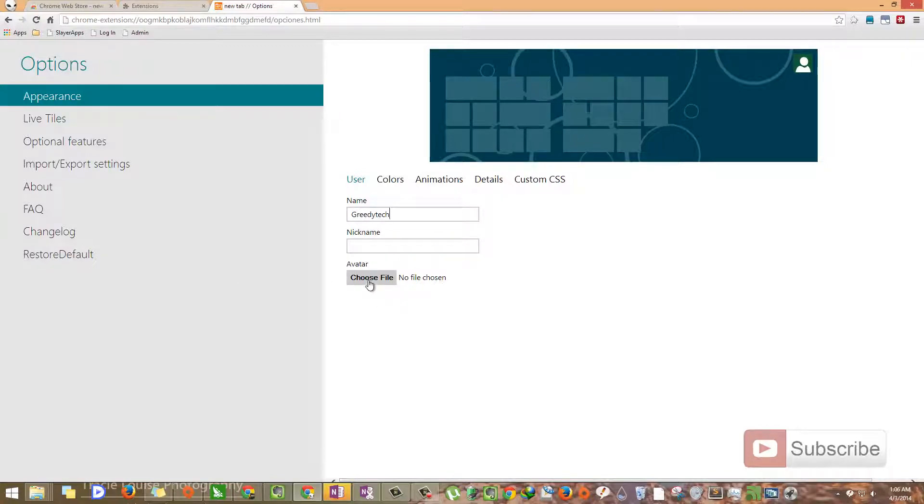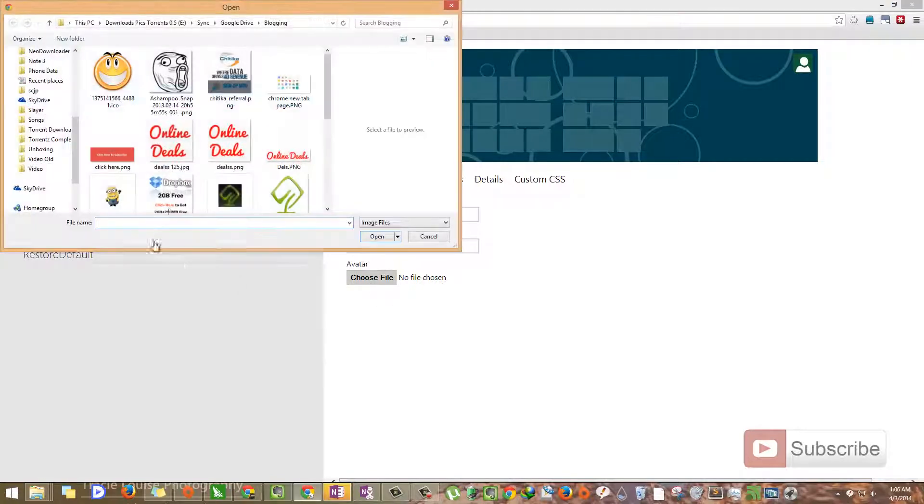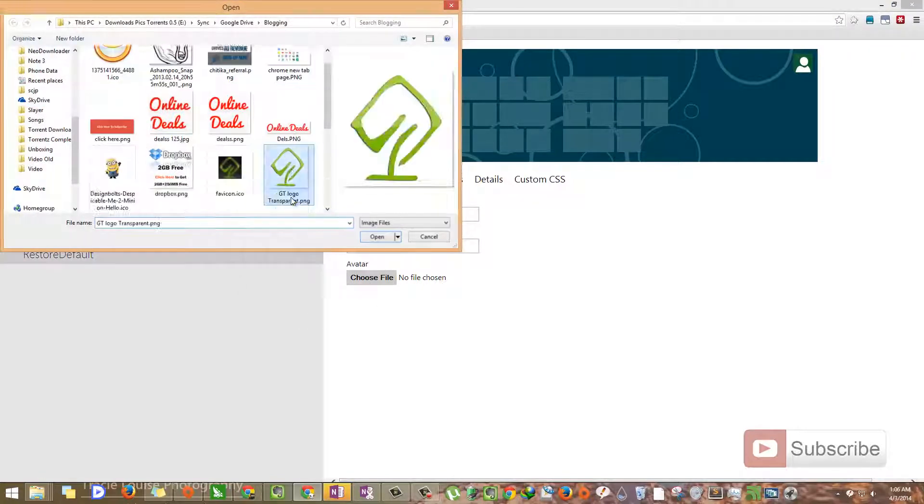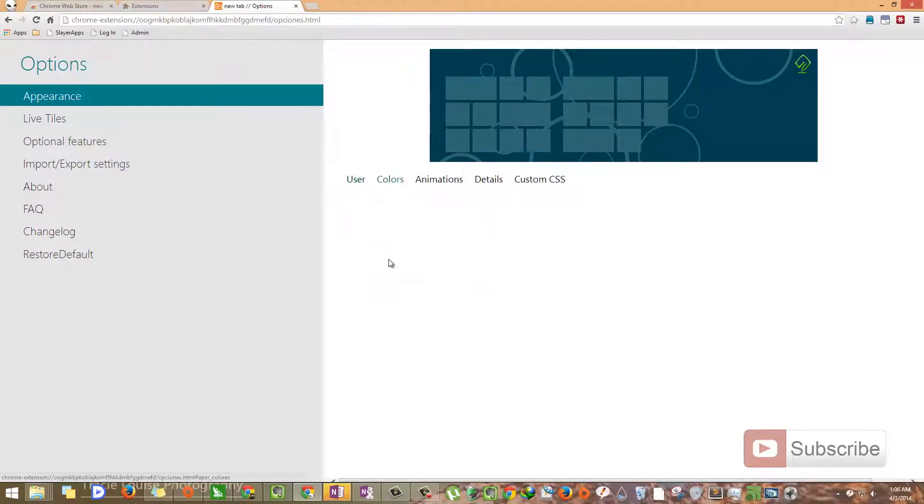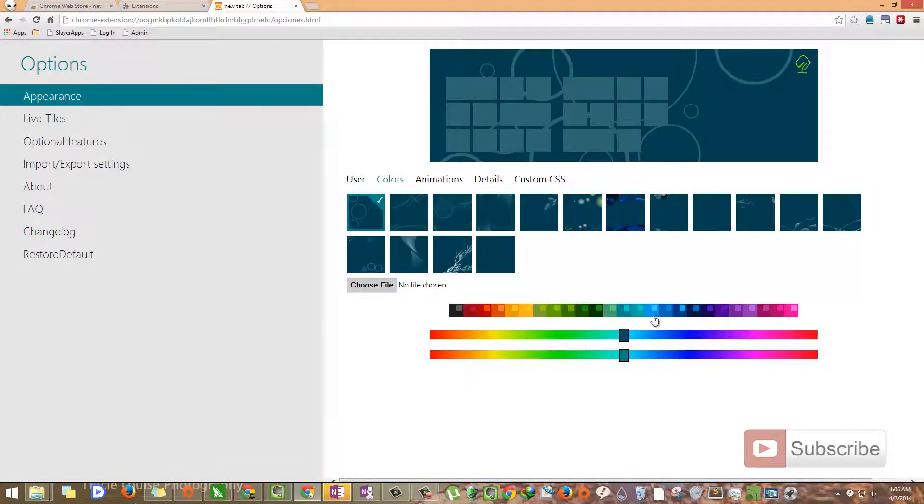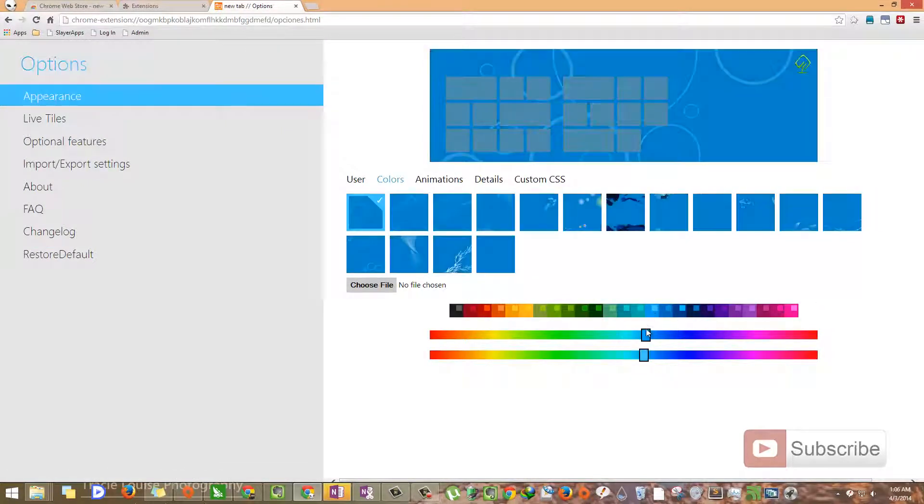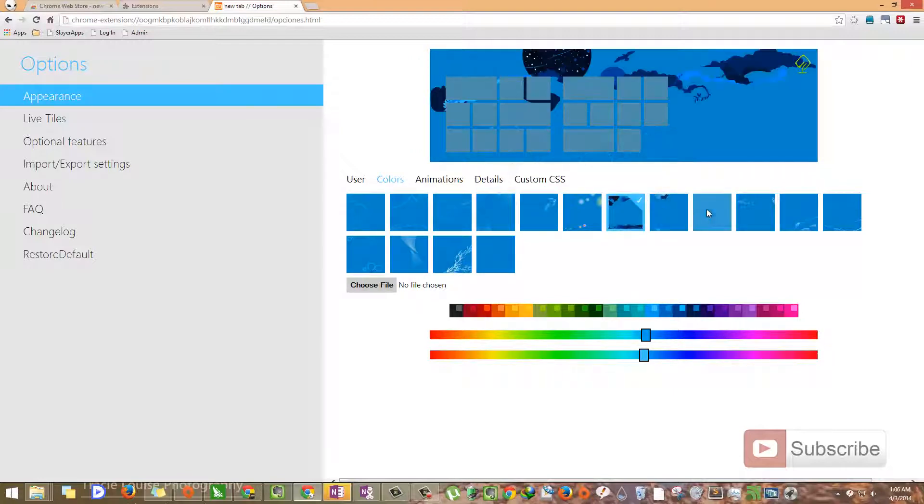Here you can choose an avatar. Let's choose our symbol. Next we can change the colors. Let's keep it something like blue and you can even choose your background.